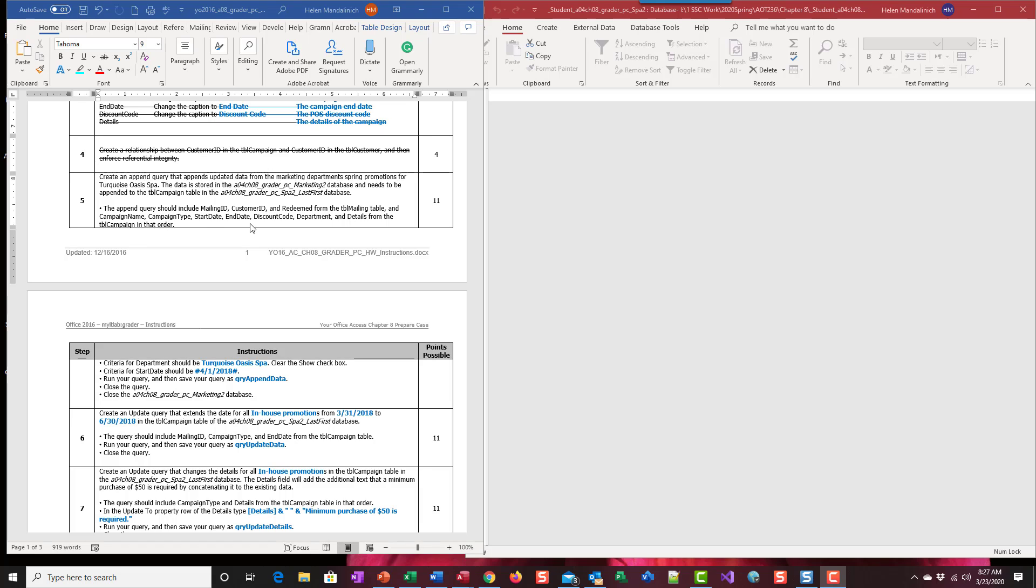And so the scenario that we're going to work on is that in our Marketing 2 database we have some customer information for a campaign that we want to put into the SPA 2 campaign, so we want to kind of reuse those clients from the Marketing 2 and put them into this SPA 2 campaign database.